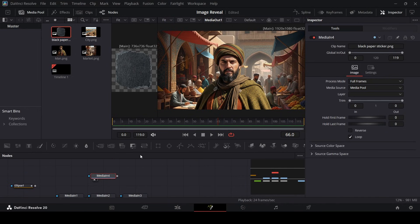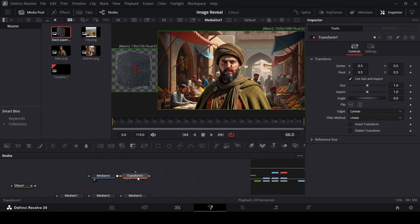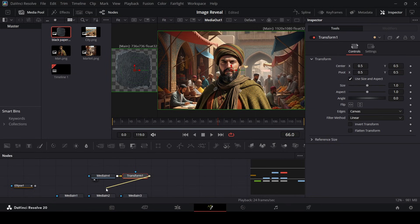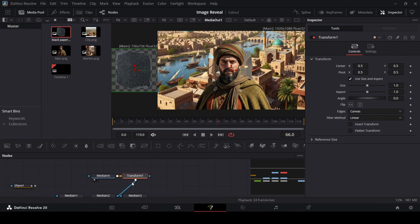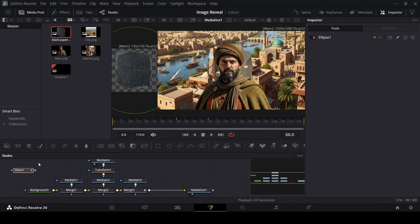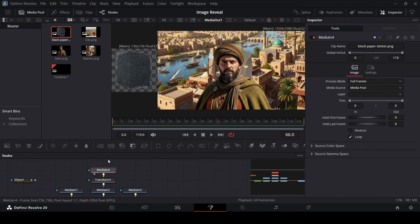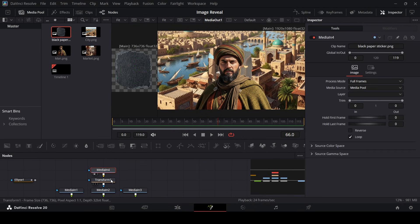And also while you have this selected, click on this transform. And then let's go ahead and connect this with the media in two. So the same thing that we did before with the ellipse mask, we're doing it with the texture that we have but also by using the transform node.